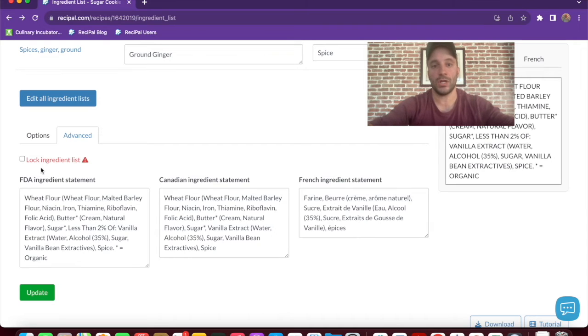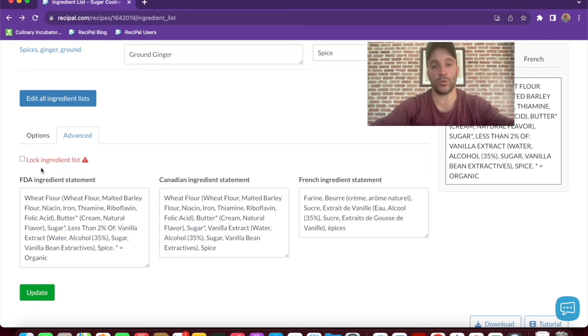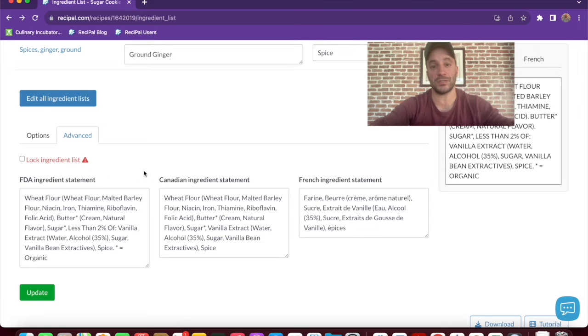So if you change quantities of ingredients, it will not automatically populate it in descending weight order. It'll just go off of whatever you've entered. So we don't really recommend this unless you have a really specific use for it.